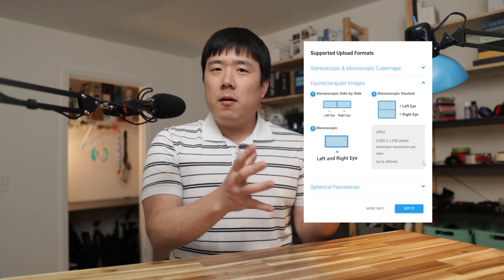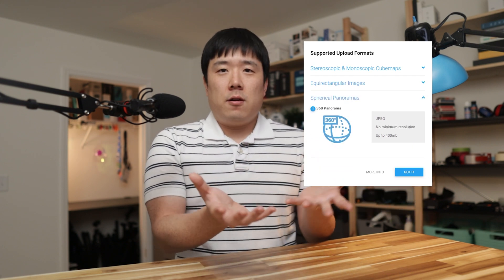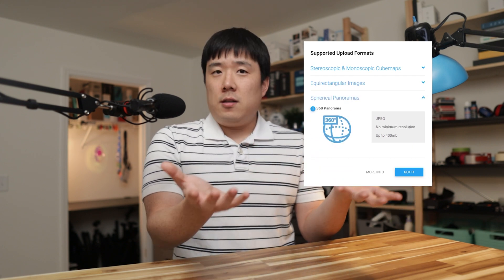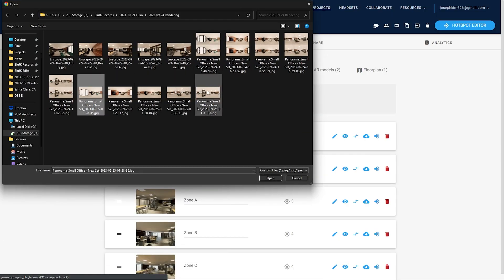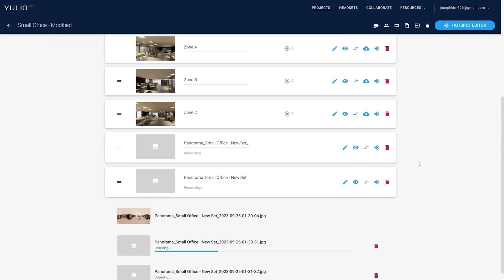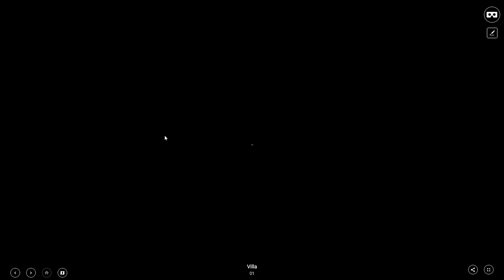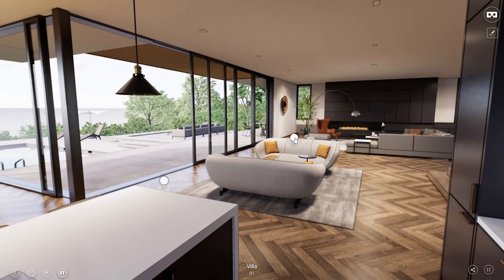On the contrary, Yulio can host pretty much all types of 360 images and can use any rendering software that will produce 360 images for you. In my case, I can use V-Ray, Enscape, and Lumion to generate those 360, or often called panoramic, images and just upload them onto Yulio. And after processing, there you go — I have the 3D virtual tour that I can share with my colleagues and clients.